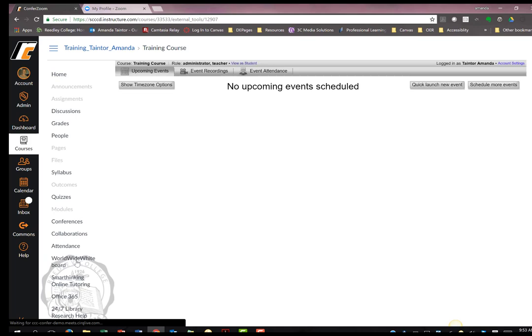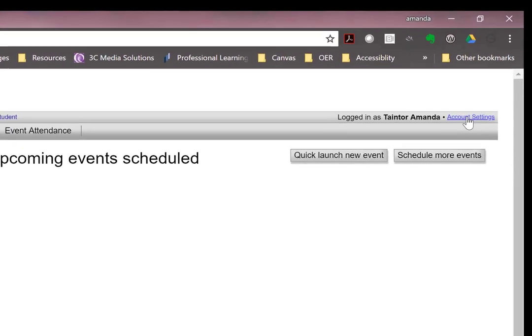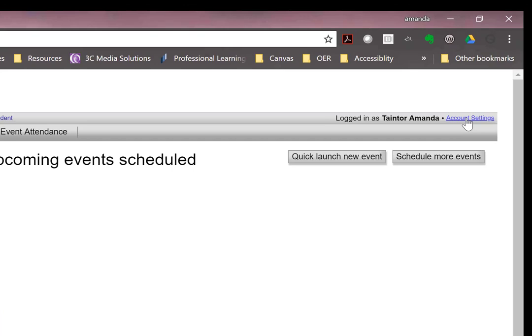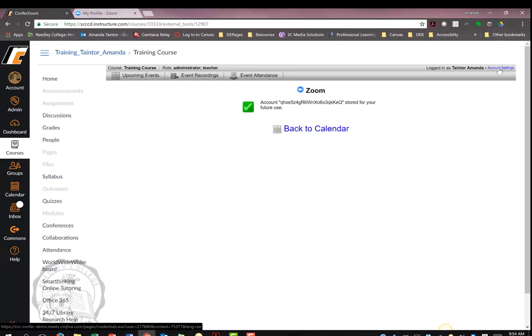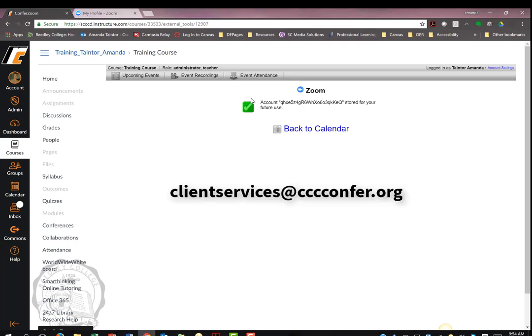The first thing you must do is sync your accounts. Go into the ConferZoom screen. On the top right hand corner in very small letters, you see the Account Settings option. From here, you will have the option to sync your accounts. My accounts are currently synced, and so this is the menu option I have. If you experience an issue, contact the ConferZoom Support Center at clientservices@cccconfer.org.